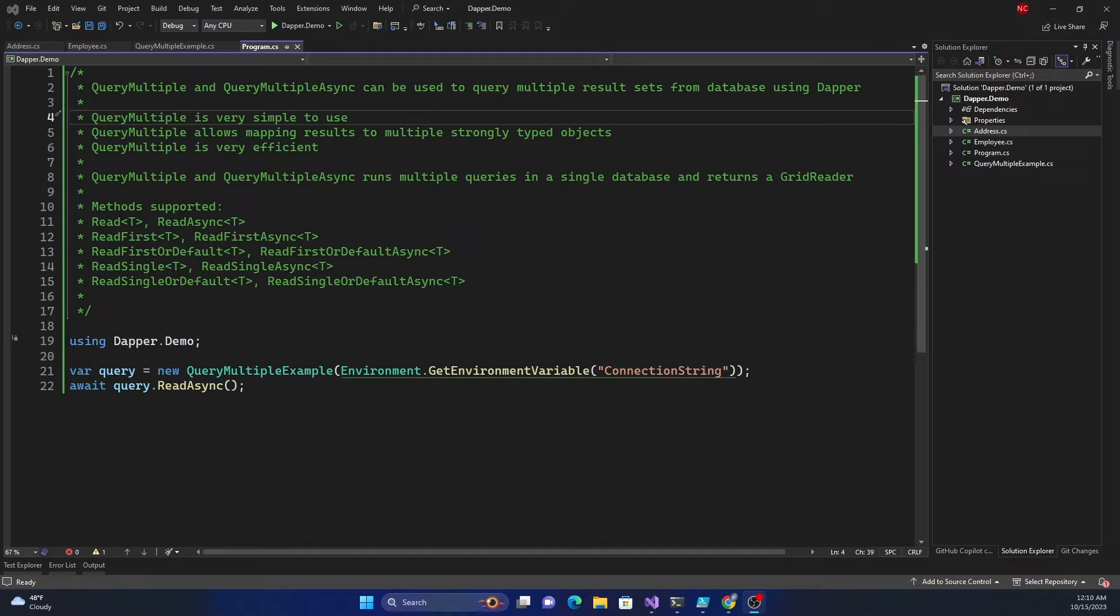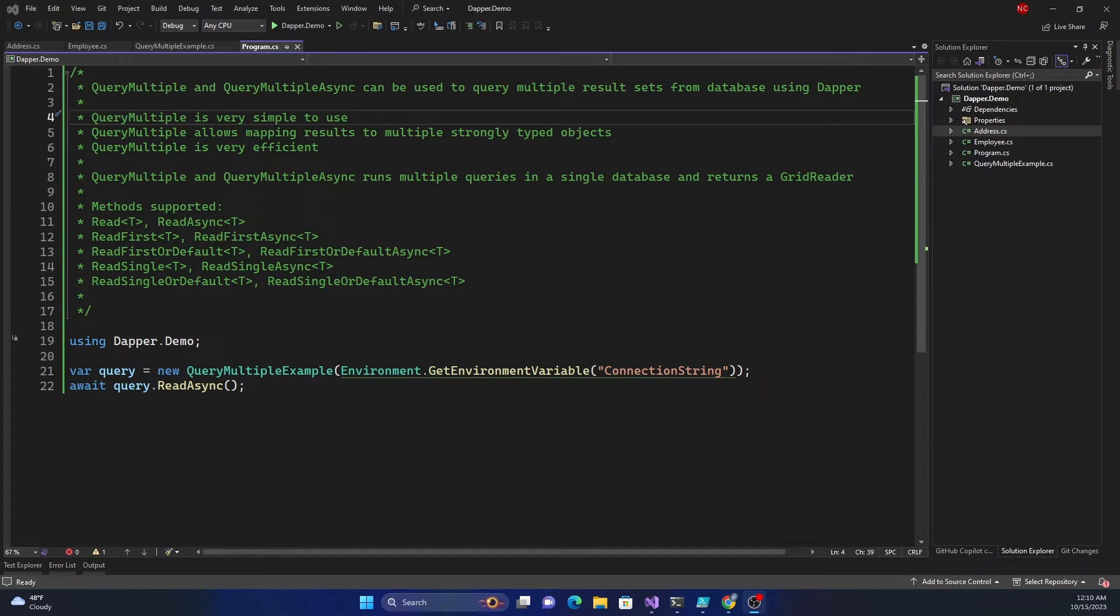Similarly read first and read first async, read first or default and read first or default async, read single, read single async, read single or default, and read single or default async.